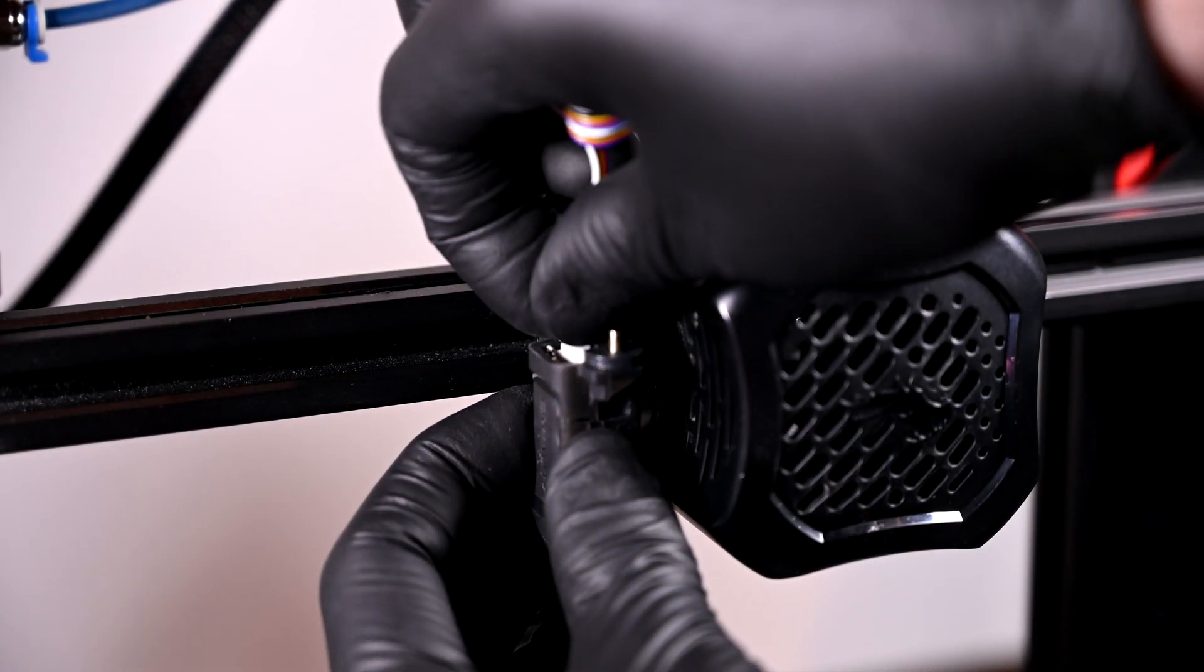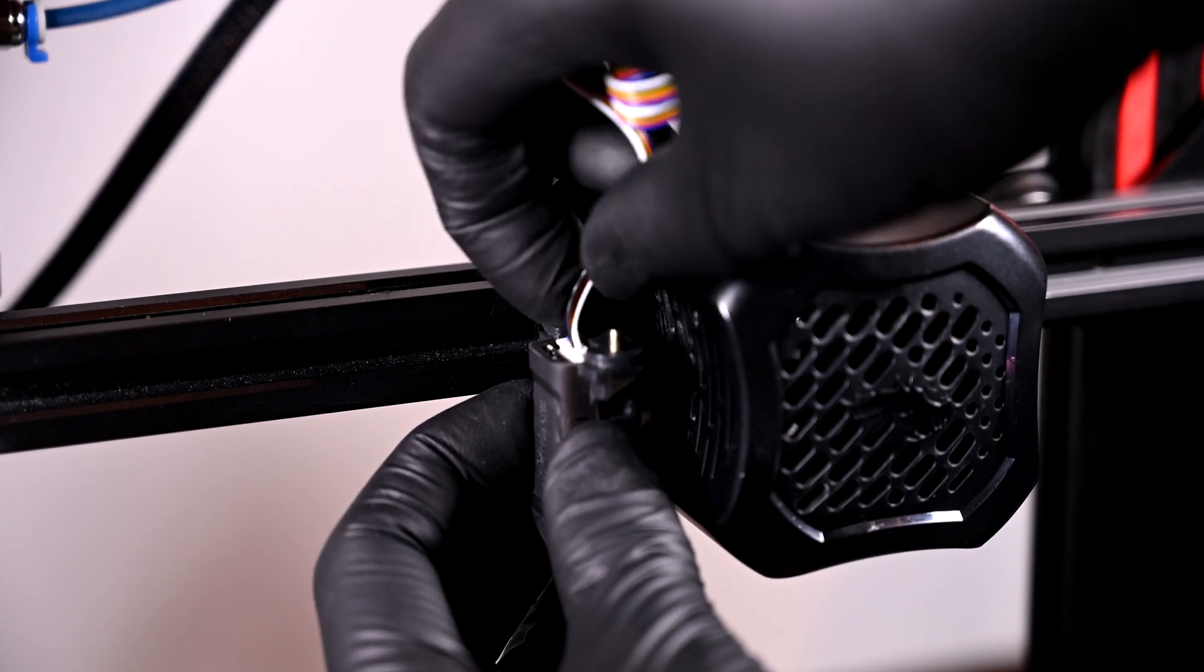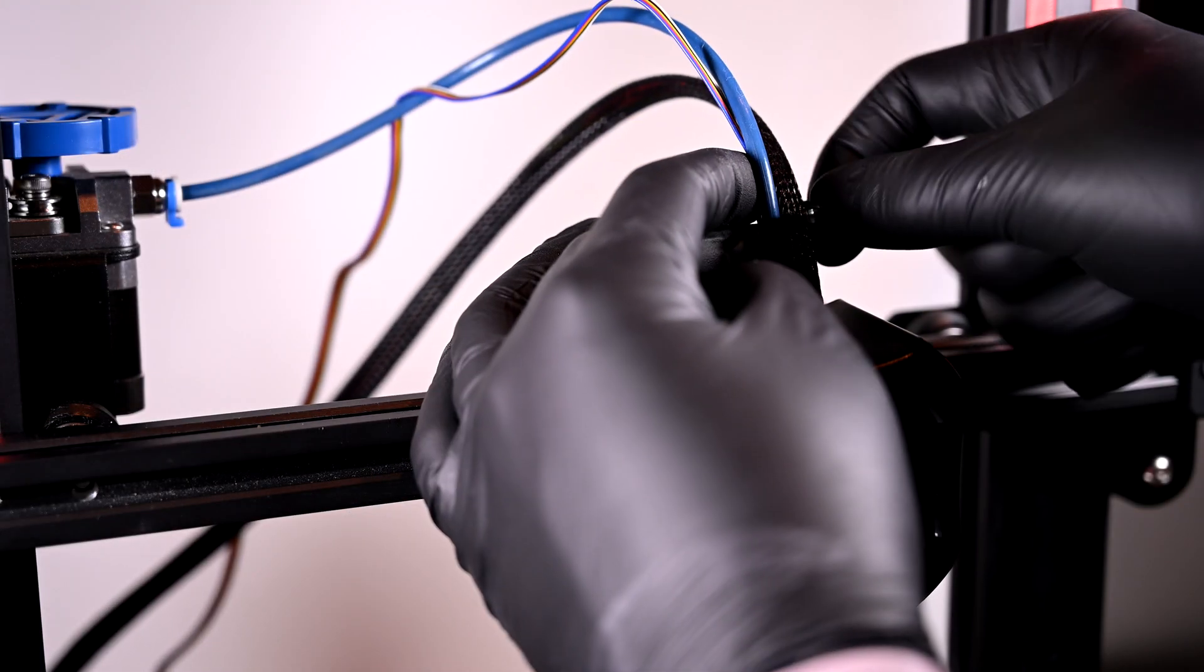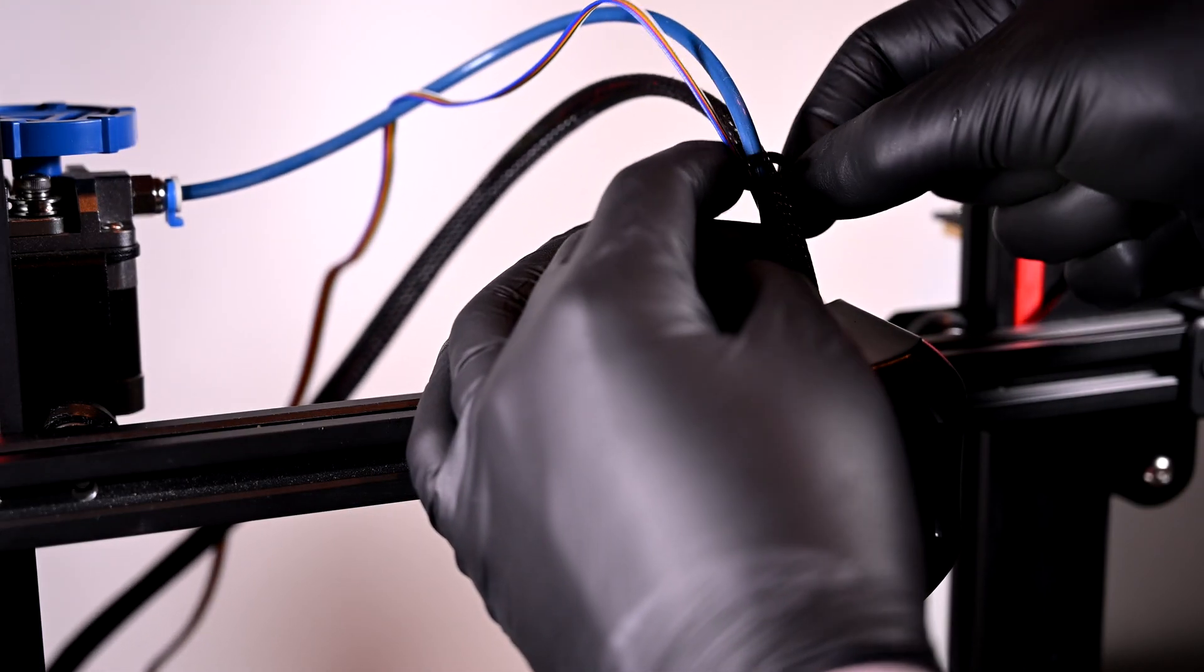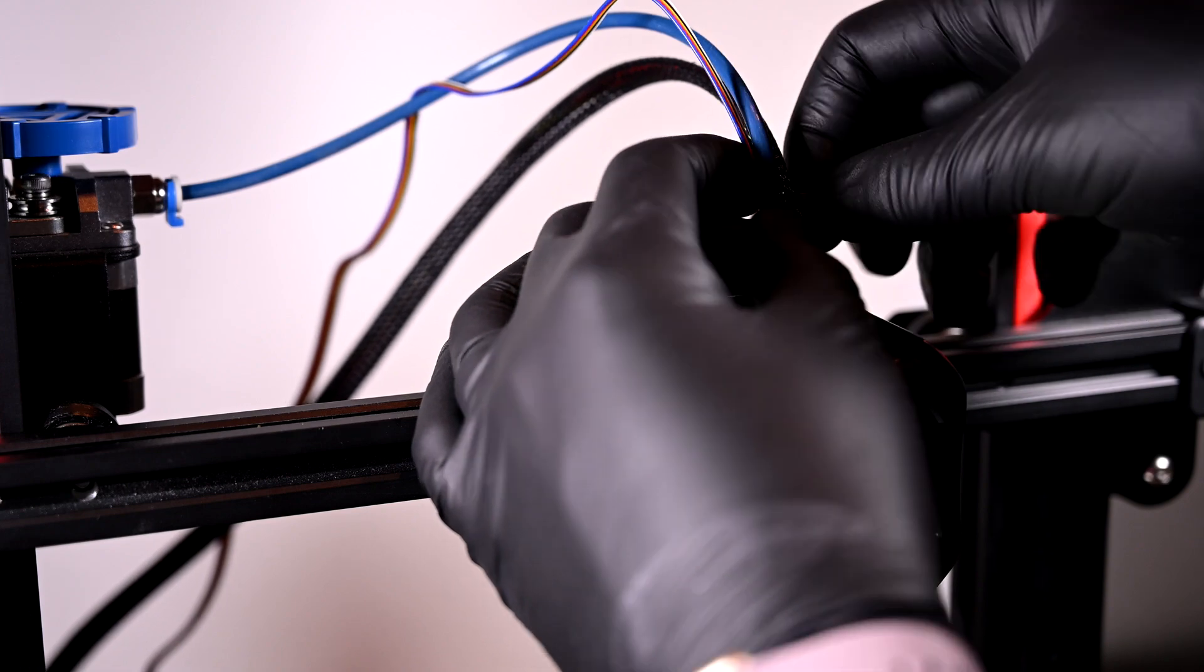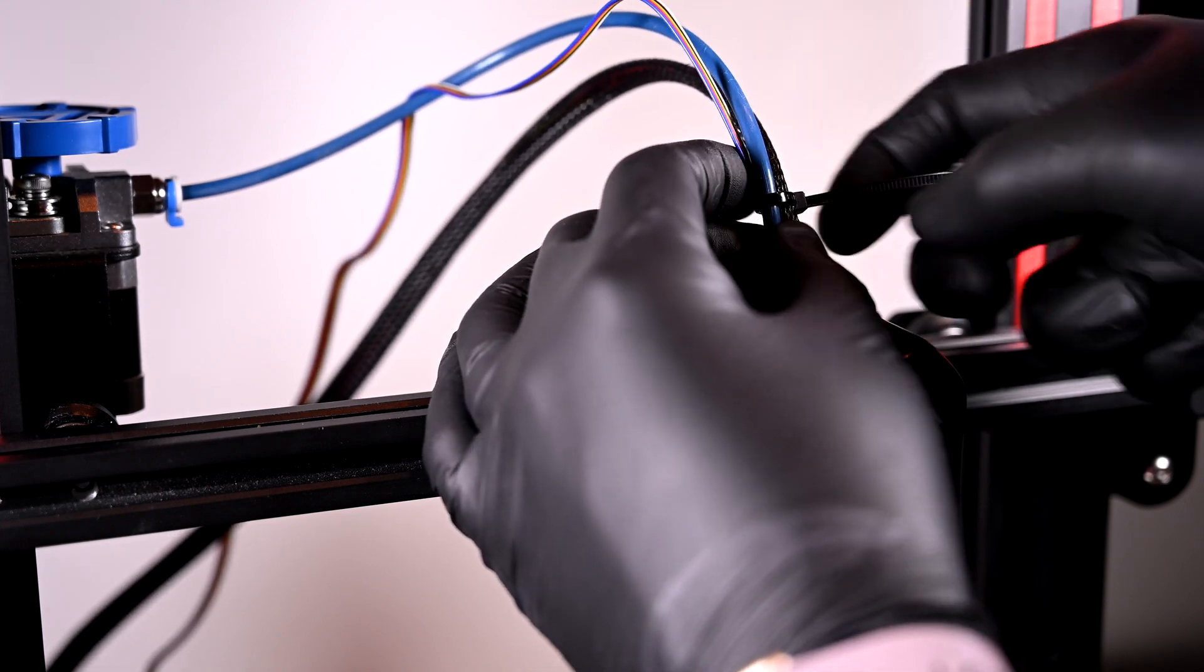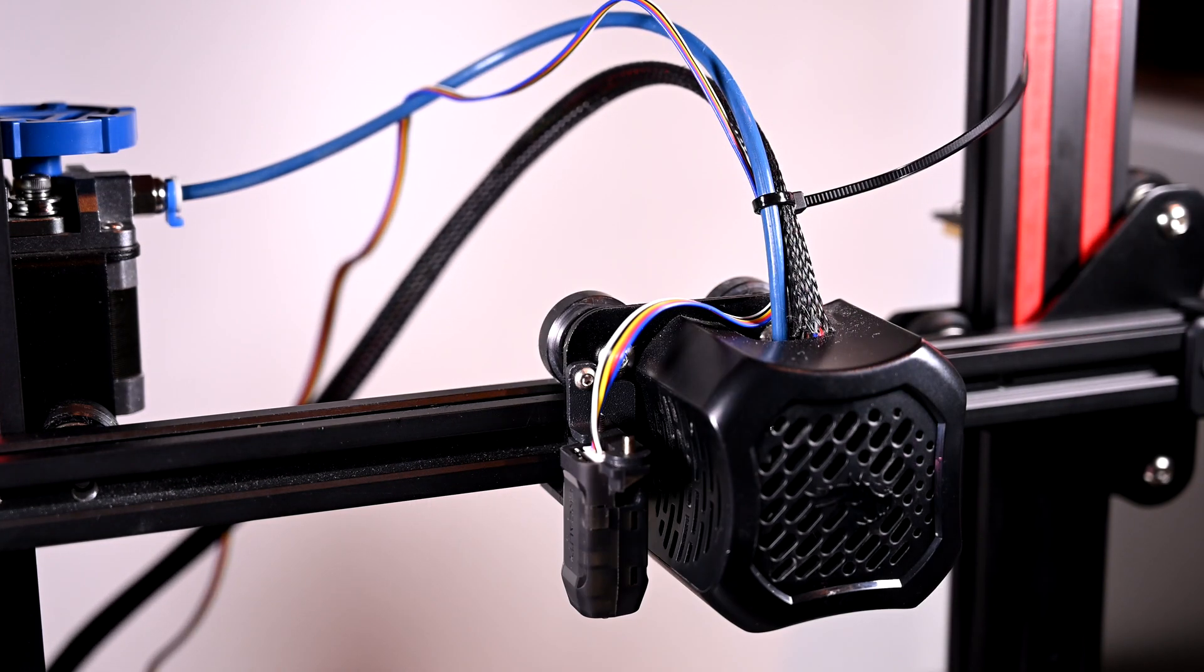Next I'll gently insert the rainbow ribbon into the CR Touch probe module. To ensure it doesn't tangle or snag during printing, it's a good idea to use the included zip ties to attach it to the hotend wires and the bowden tube.